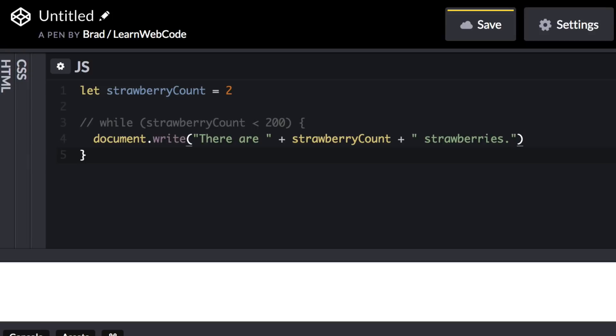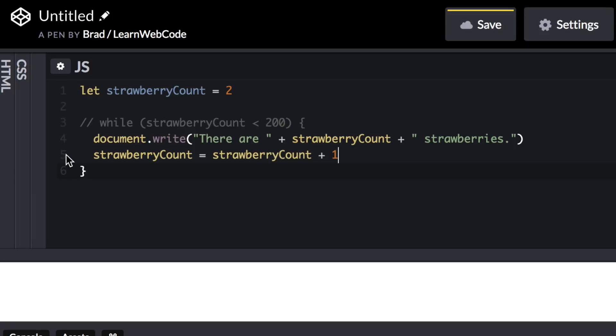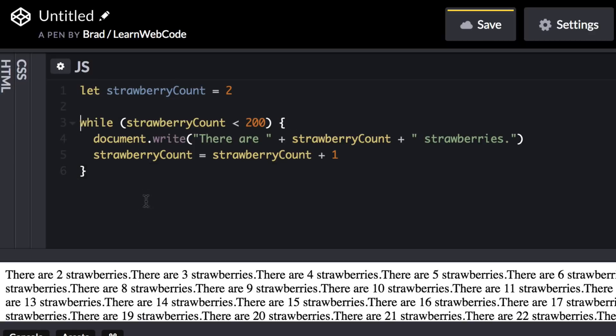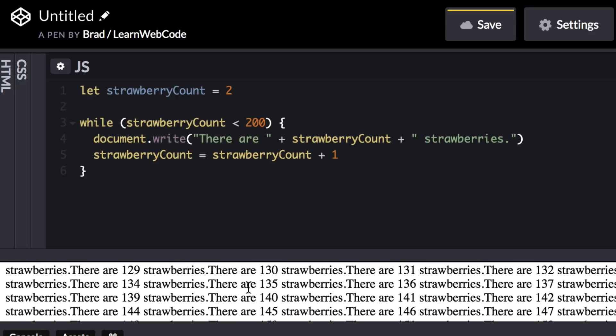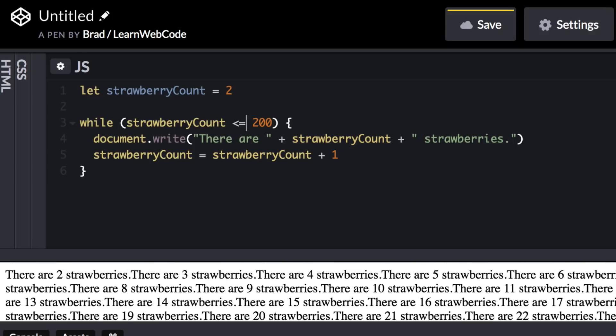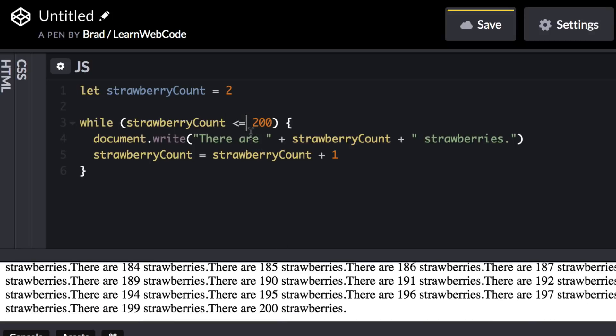Now right after this line, but still within the while loop curly brackets, let's say strawberry count should equal strawberry count plus one. I will explain this line of code in just a minute. But for now, let's try removing the two forward slashes on this line of code to basically remove the comment. Down in the preview area, you can see that the computer automatically counted all the way to 199. If we wanted it to actually include 200, we could change this to less than or equal to. Then down in the preview, we see it counted all the way to 200.